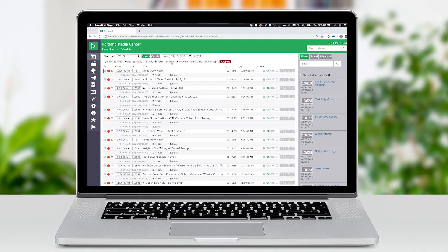How do we make it faster? We do this by making it easier to fill gaps between programs, allowing you to set rules for reoccurring programs, and by adding allowable schedule dates to the show record. First, let's look at filling gaps on your schedule.